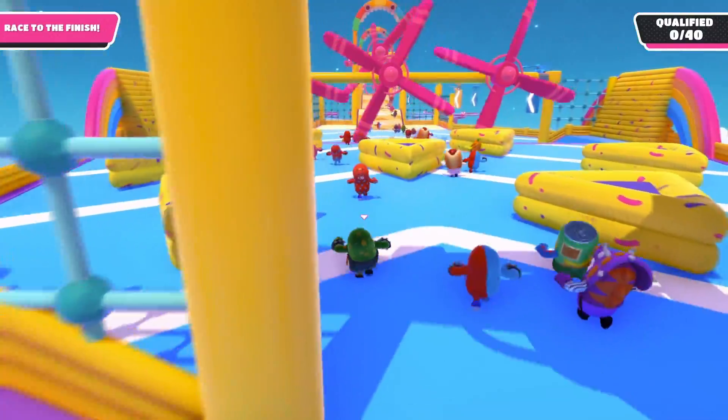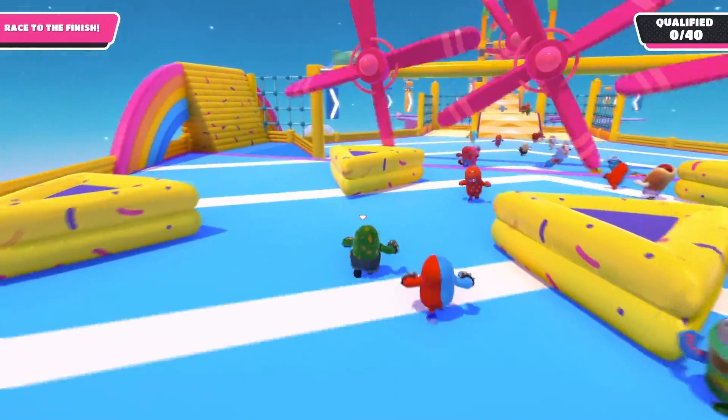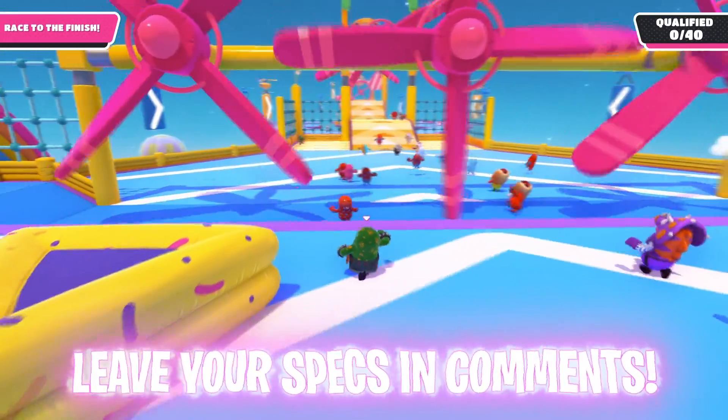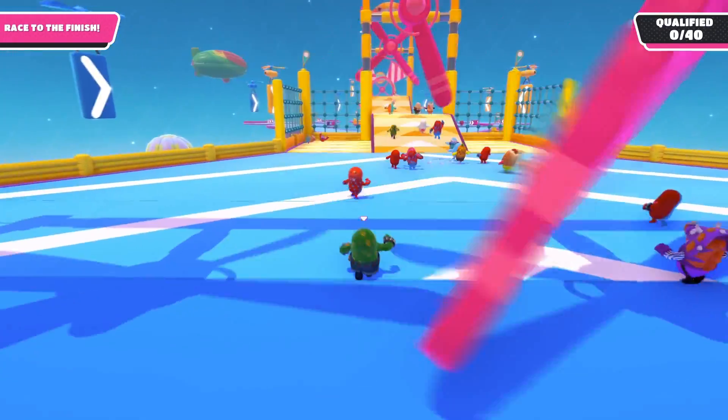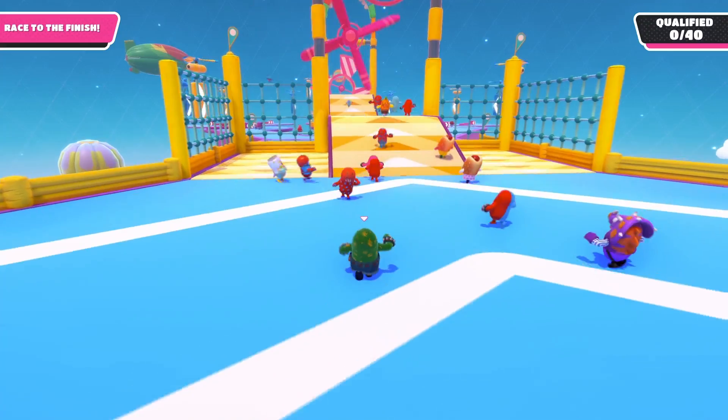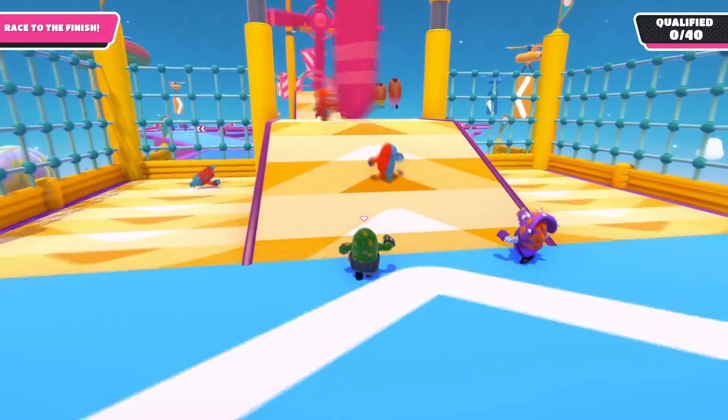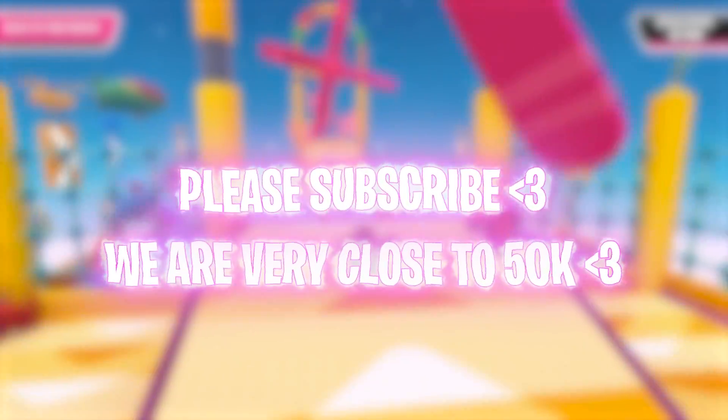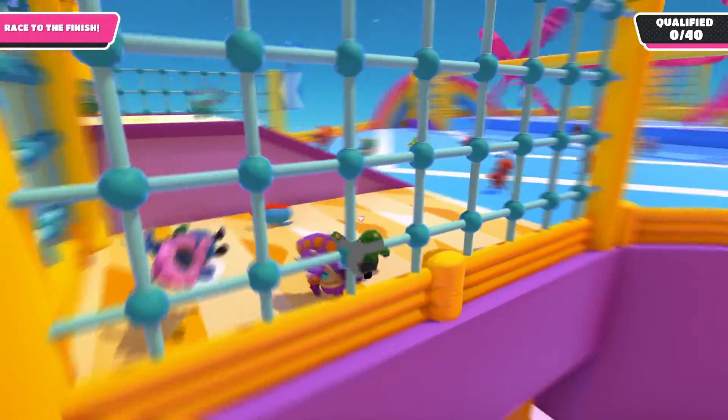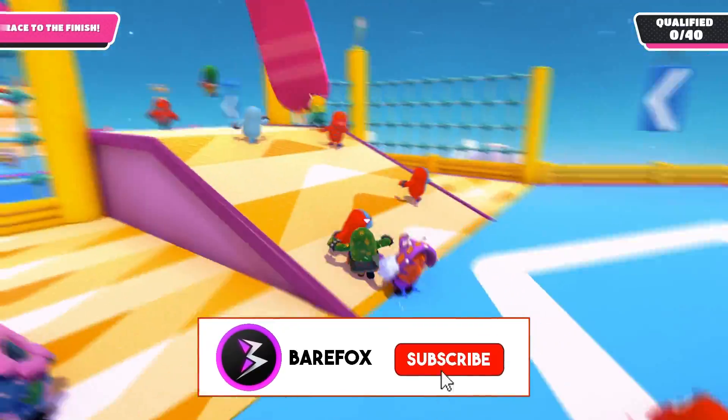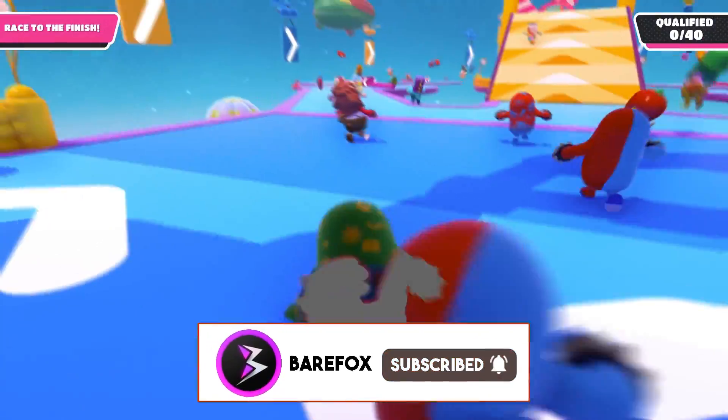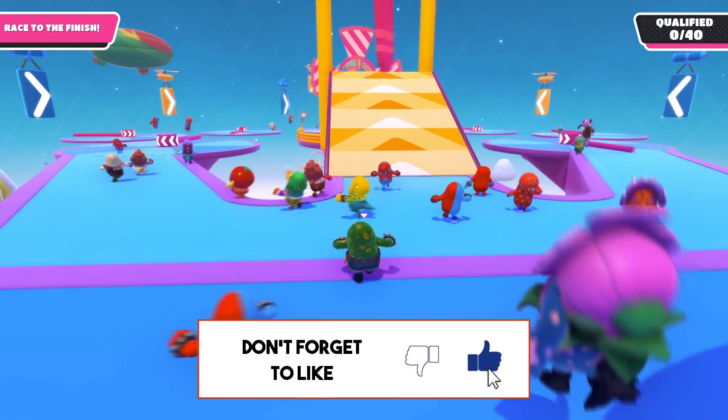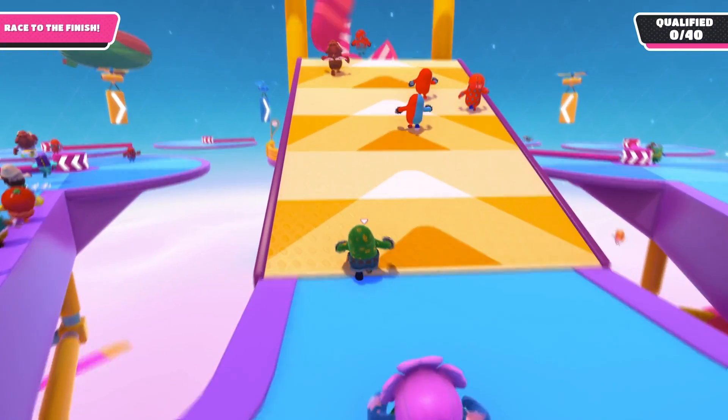Once again guys I want to let you know that if you have any queries regarding this video you can leave your specs in the comments below and I'm going to be personally replying to all of you. Also we are really close to 50K subscribers and we just need 470 more subscribers, so once again guys consider hitting that red subscribe button down below, it really helps me out a lot.